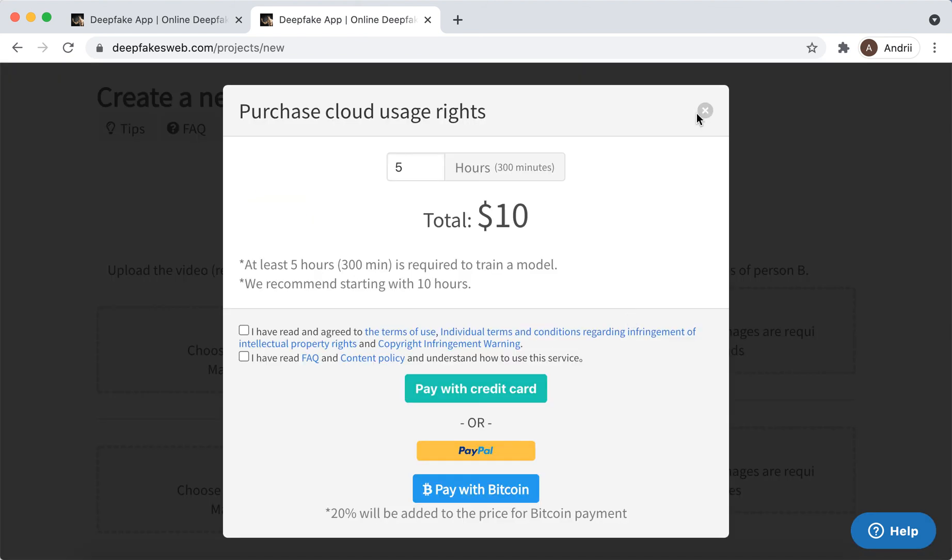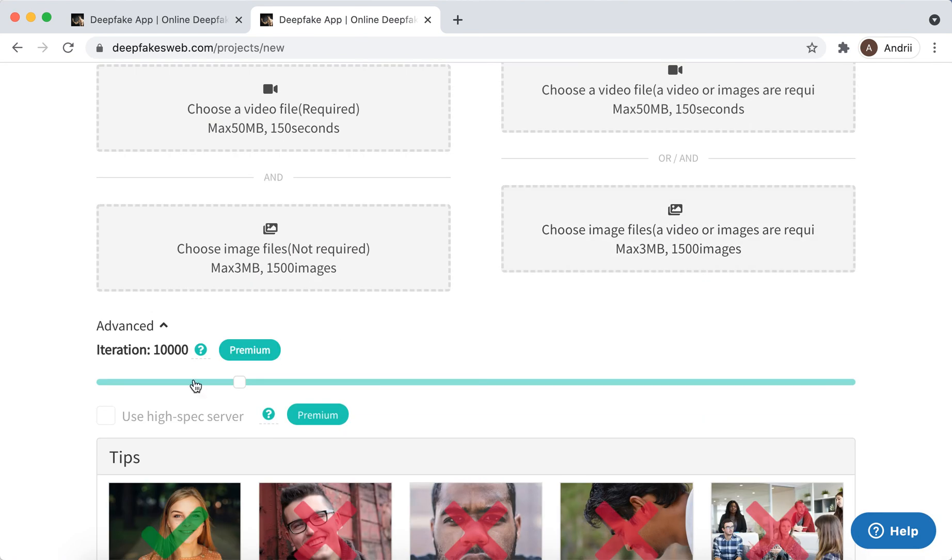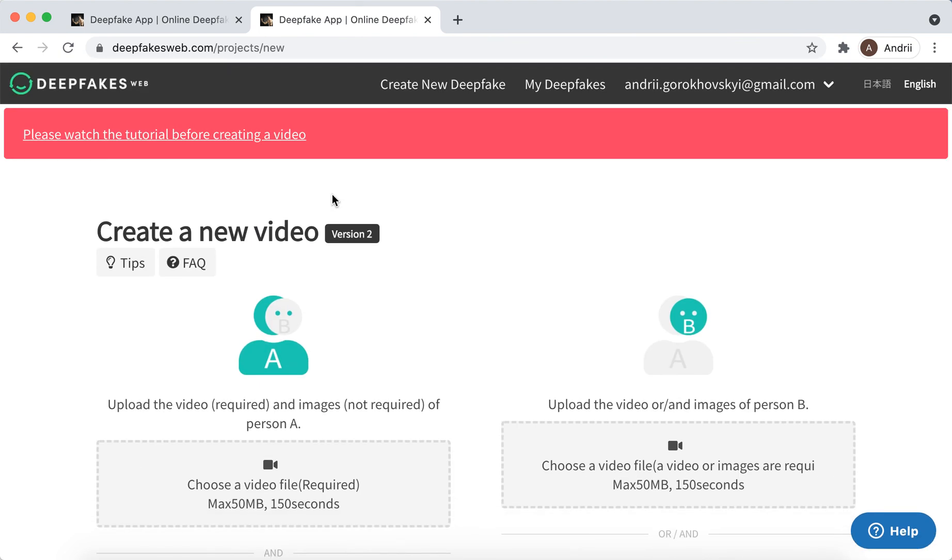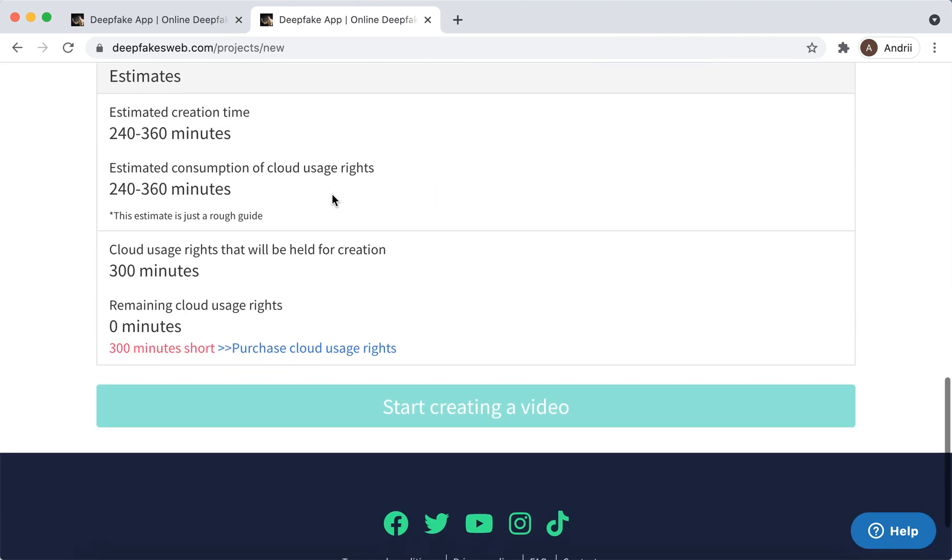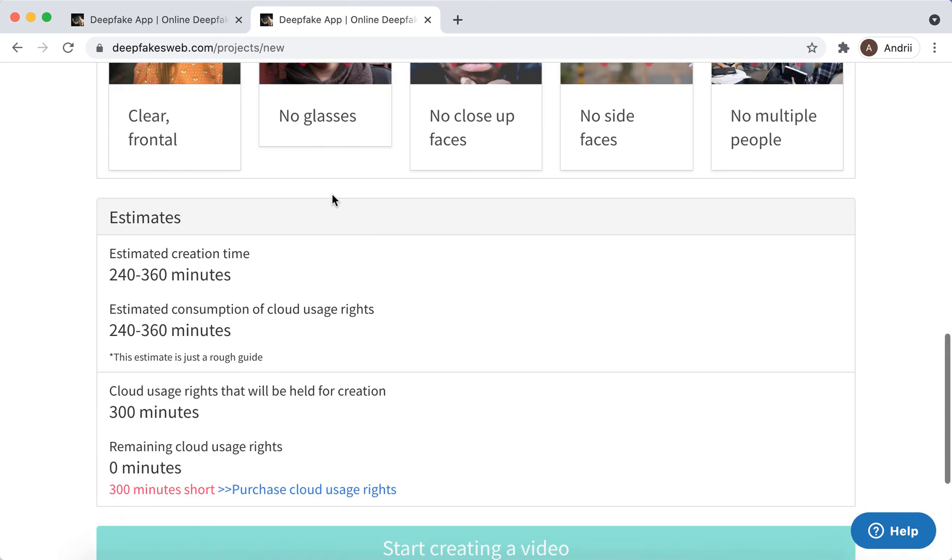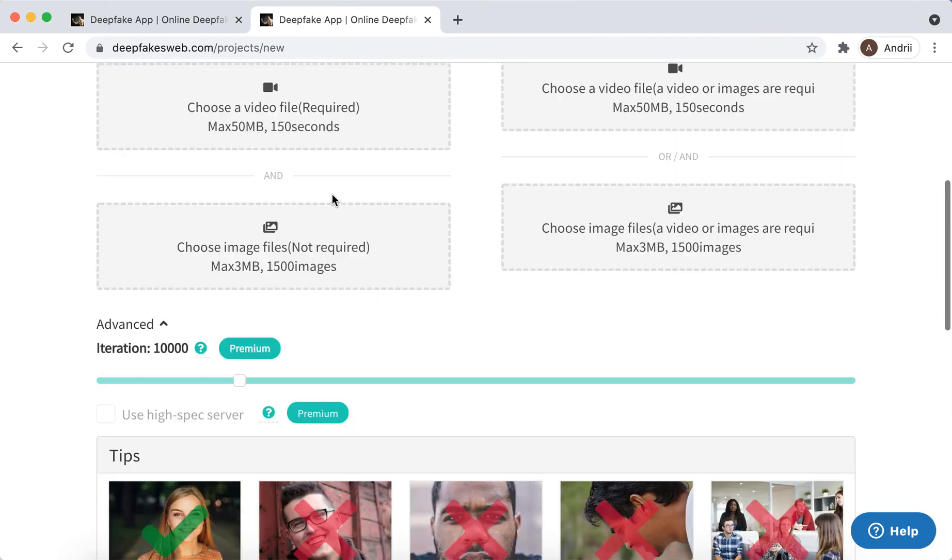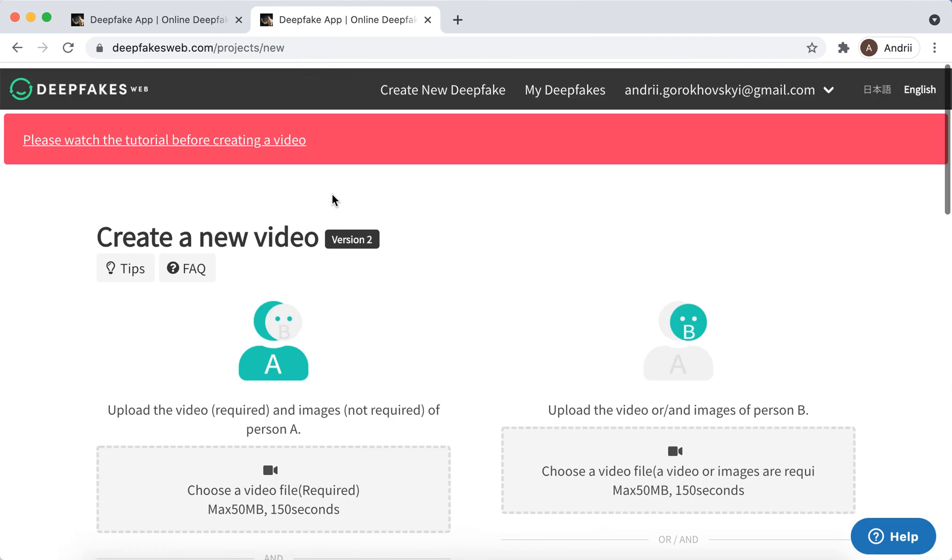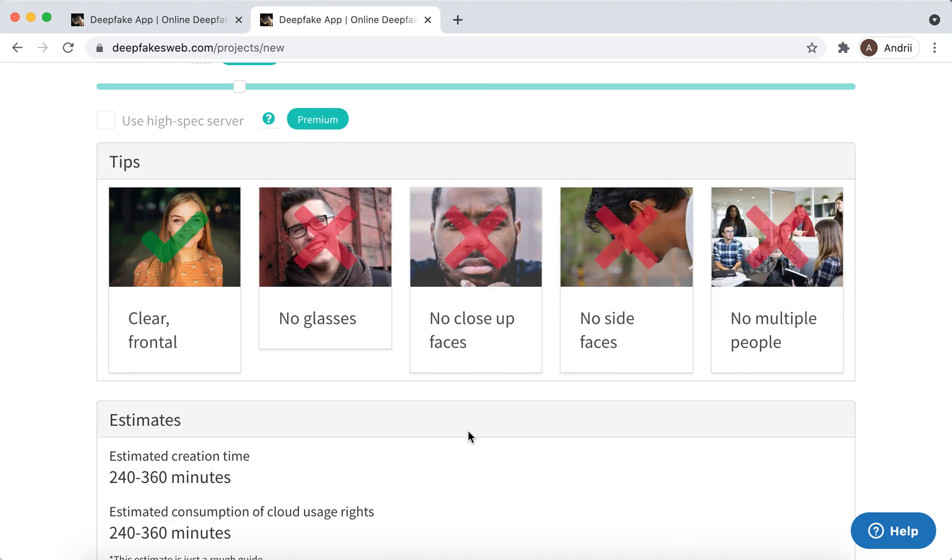So unfortunately there is no free version of it. But that's what you have. I think it's one of the top apps to create deepfake videos. There are other apps like FaceApp, for example, where you can replace your image in gifs or just change your image and swap faces and all of that. But I think this app is more for longer videos.